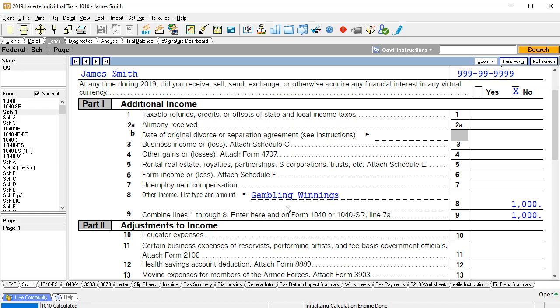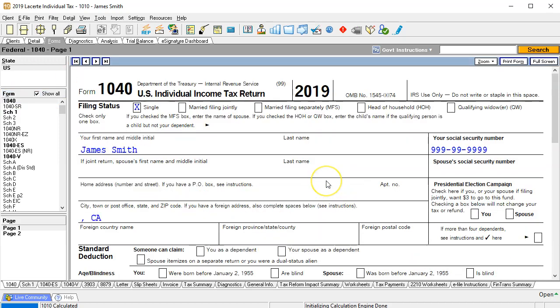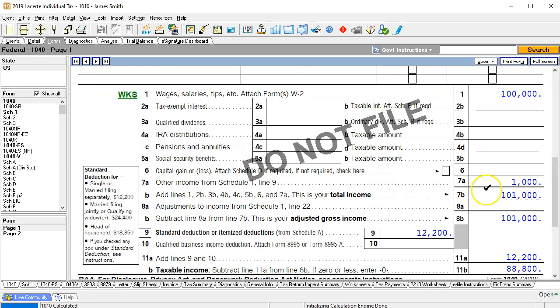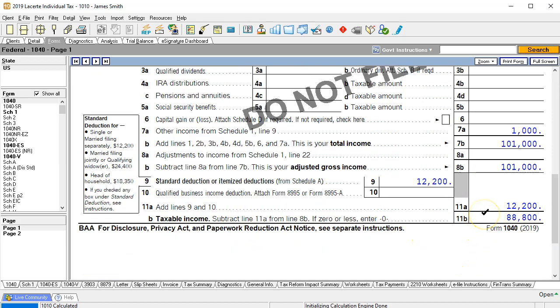Here we got the gambling winnings. It's not a business, it's just an other type of income. We're subject to the income tax on it. We should not be subject to the social security and Medicare. So that one thousand then feeding into the first line of the 1040. So there's the one thousand there, so the one hundred thousand is going up by that one thousand to 101. Standard deduction of twelve thousand. That means that our taxable income is at 88,800.